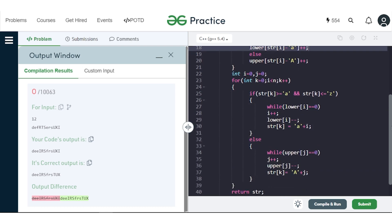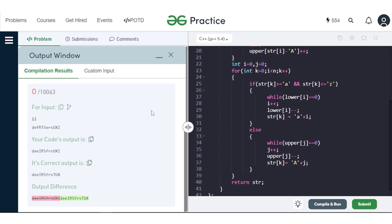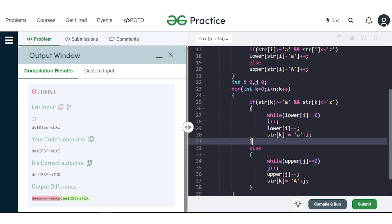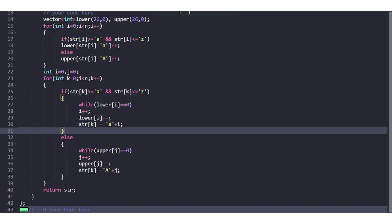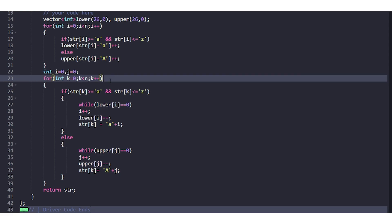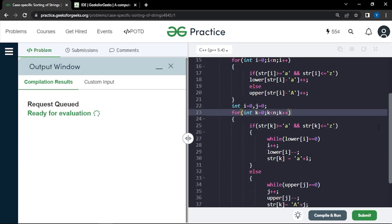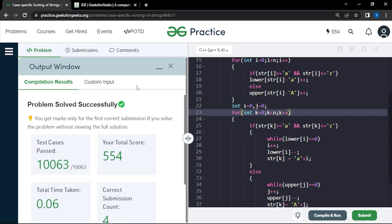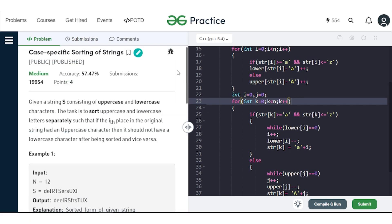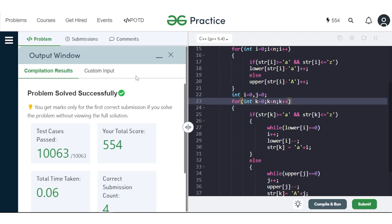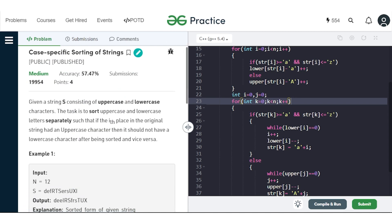Submitting gives a wrong answer. The mistake was in the loop condition — we had written k < i instead of k < n. Fixing this to k < n, it now works on all test cases and gets accepted. If you understood this explanation, make sure to hit the like button and comment 'understood'. Thank you for watching.